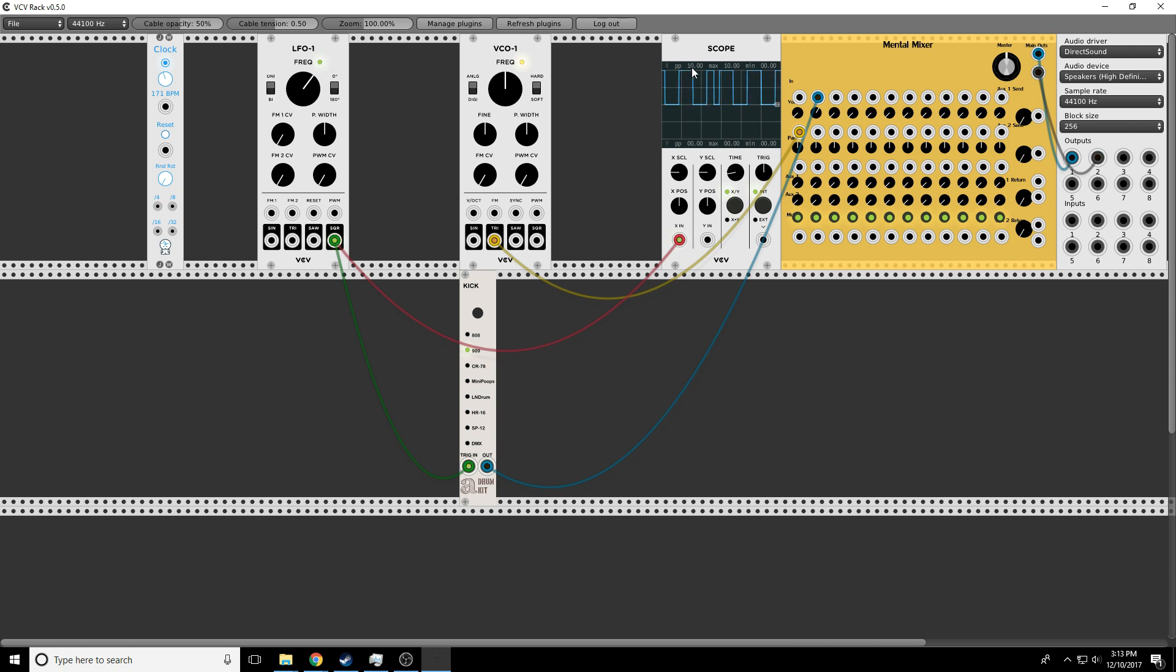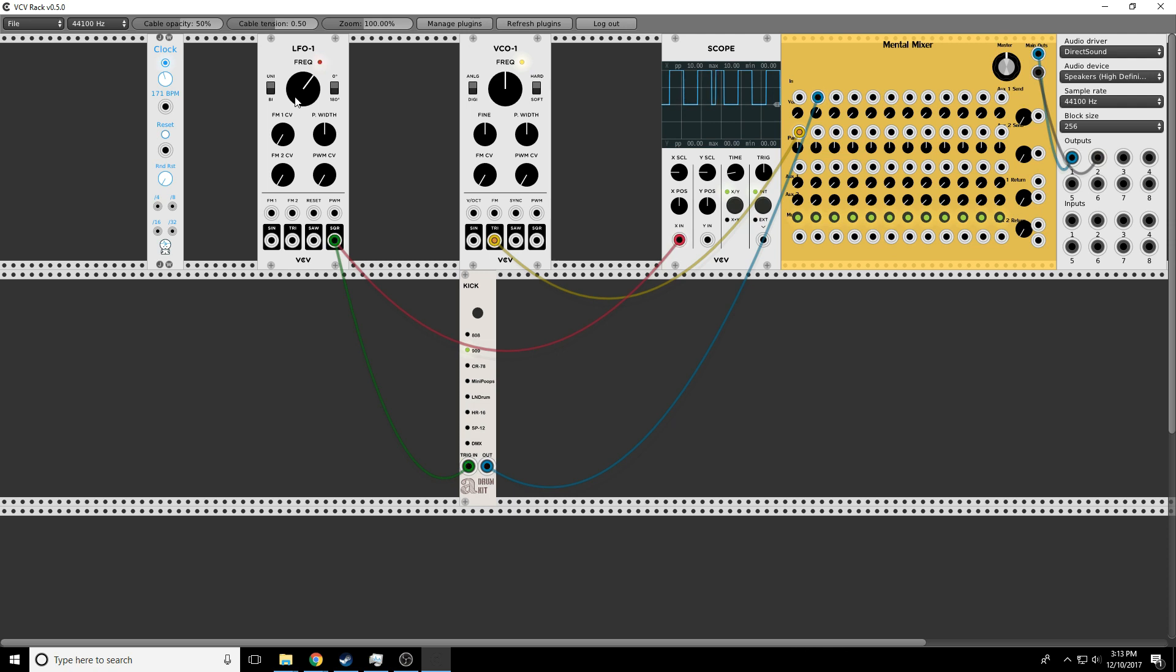In a gate, you can see it turns on, stays on for a while, and then turns off. So a gate is literally the concept of a gate. If something's open, things happen. When it closes, things stop.